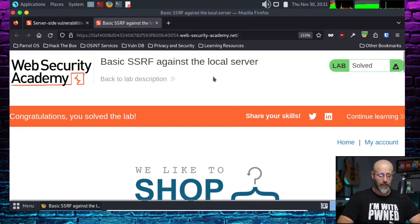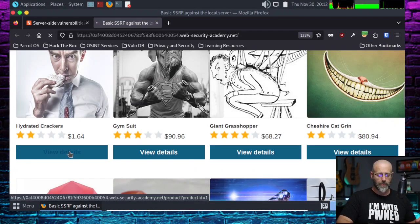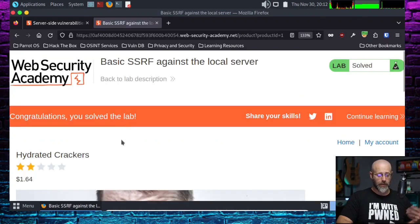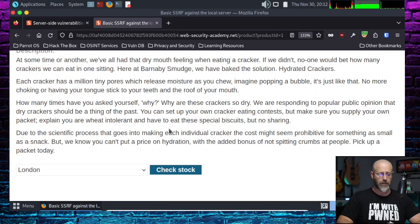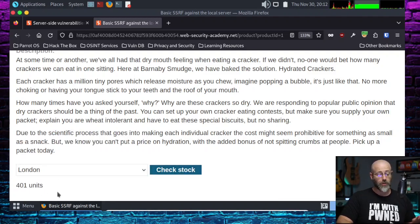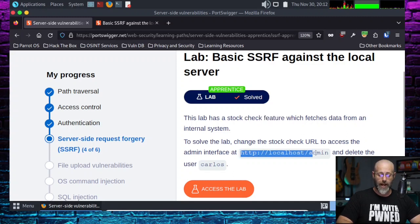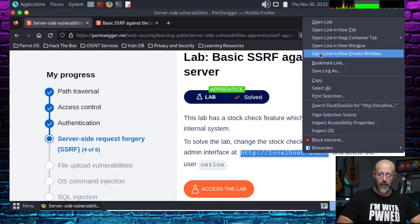Back to the lab itself. This is a web shop — it's got items, they have prices, and you hit view details. Underneath that detail tab you have the item, the stars, the description. And then you have an area with a dropdown and you can check the stock. If I hit the check stock button, it tells me there are 401 units in London. Remember, it said that's where the problem is — the stock check feature fetches data from an internal system. We want to change it, so I'm going to copy that URL because we're going to need it.